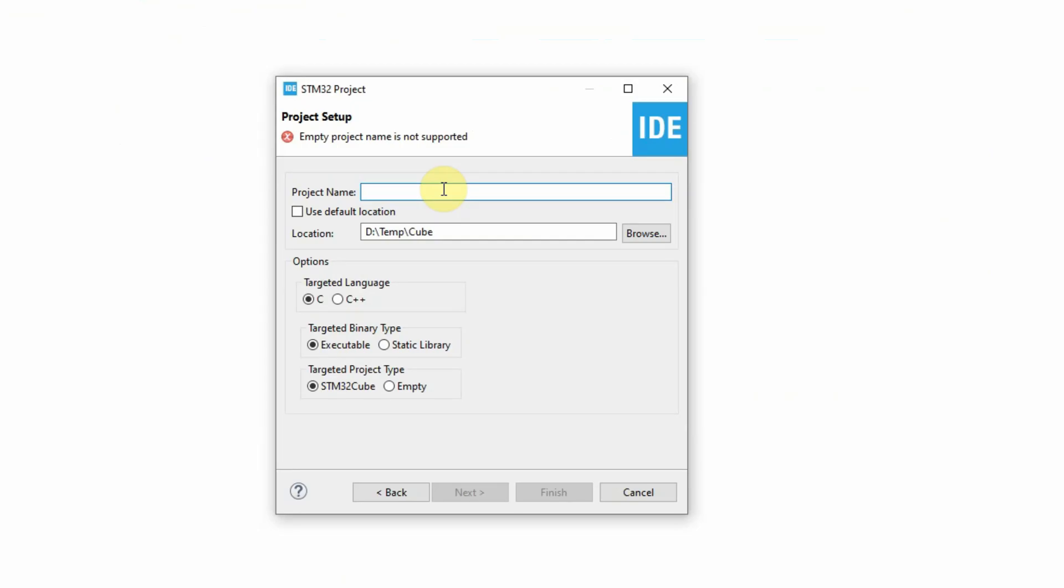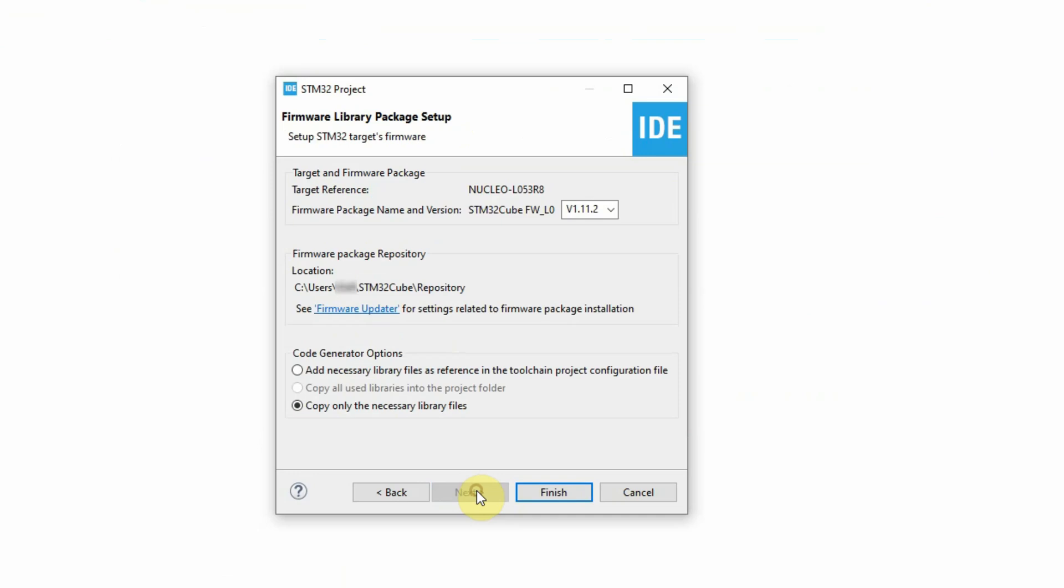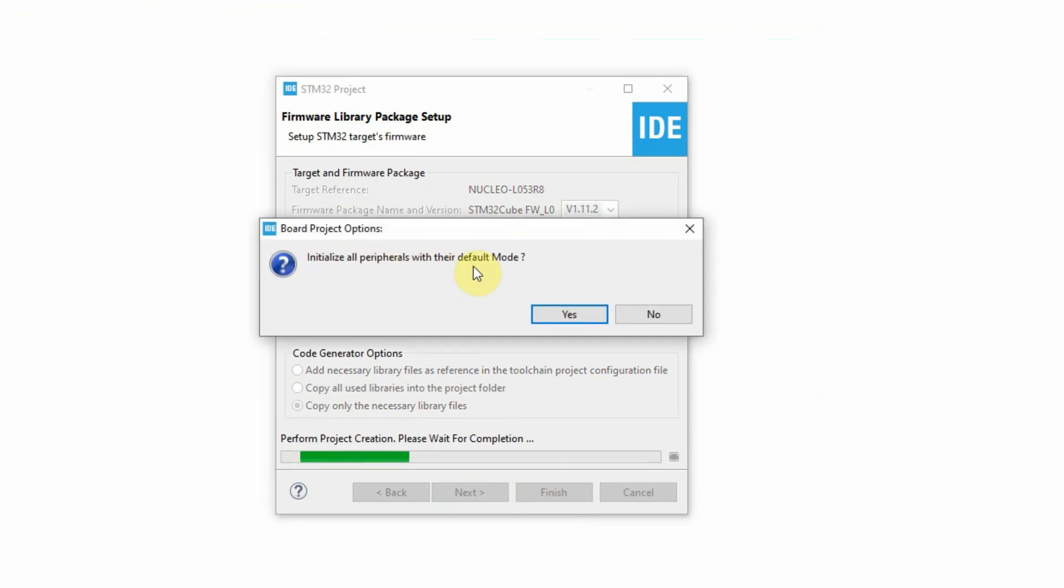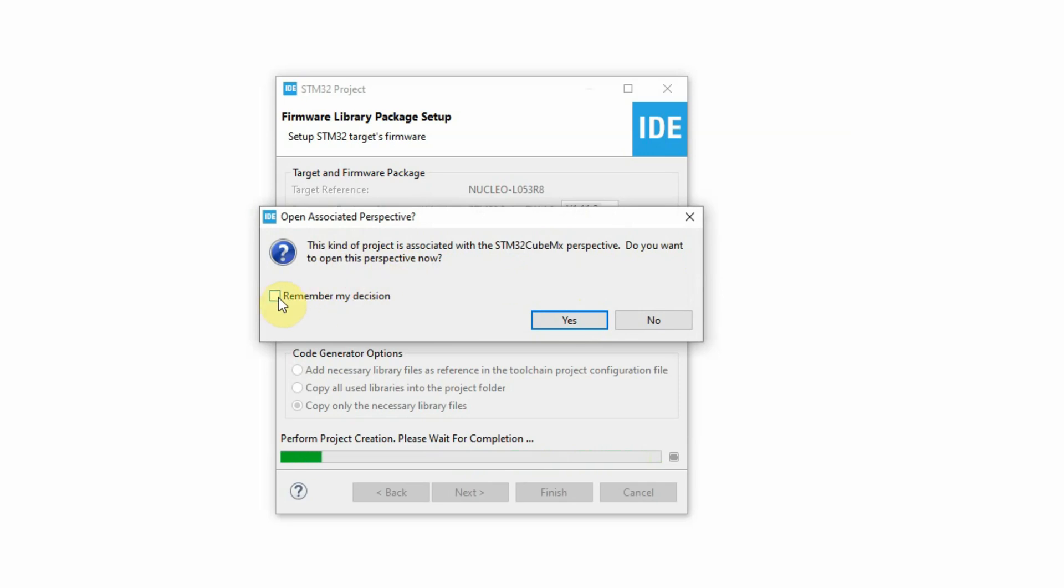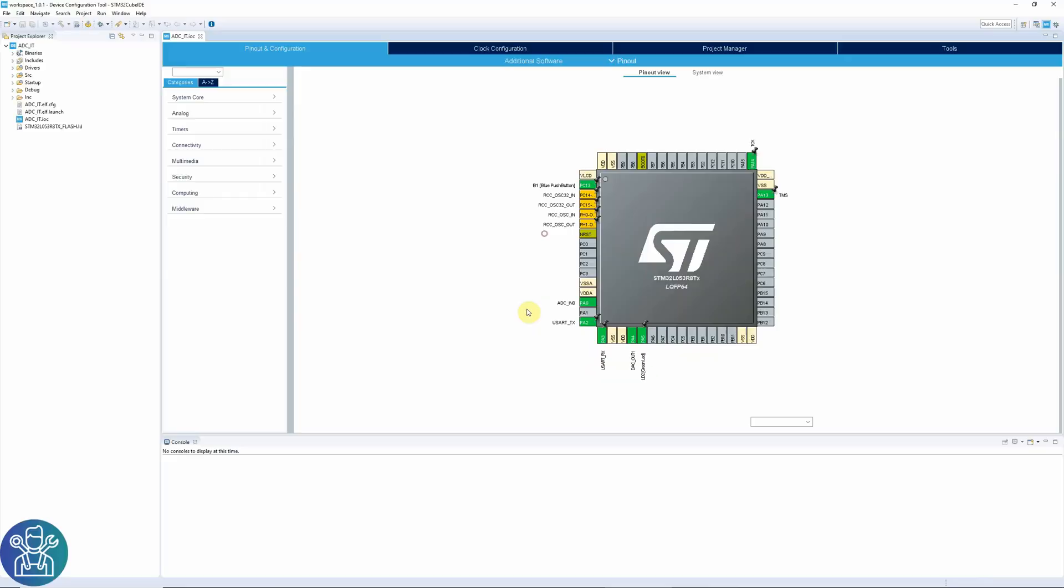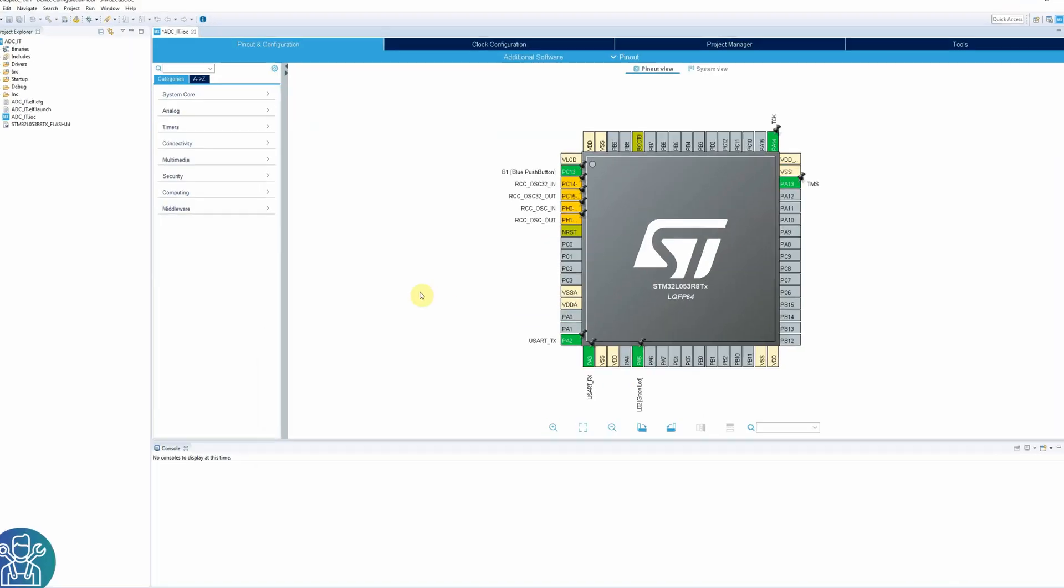And I'm leaving everything the same. Click next. Here again, I can choose different settings. And I'm only copying the necessary files. And I click finish. I want to set all the peripherals to the default mode because I'm using this board with the pins and LEDs and everything. I'll click yes. And this kind of project associated with the CUBE MX. You want to open this perspective now. I'll click remember my decision. And here's my project.